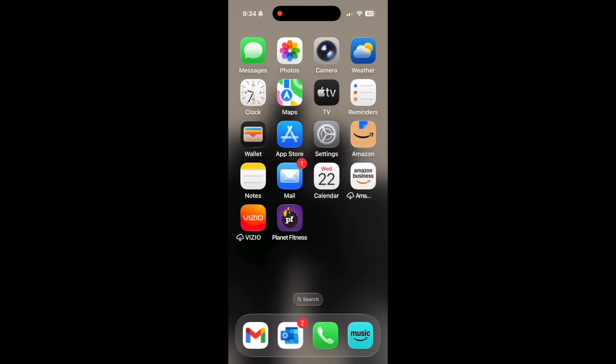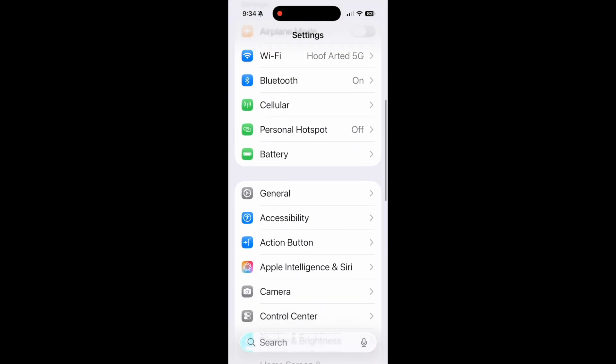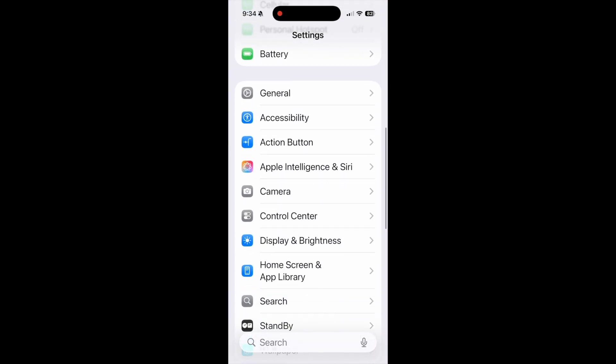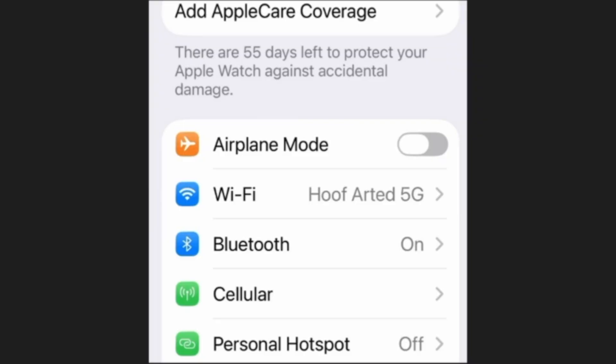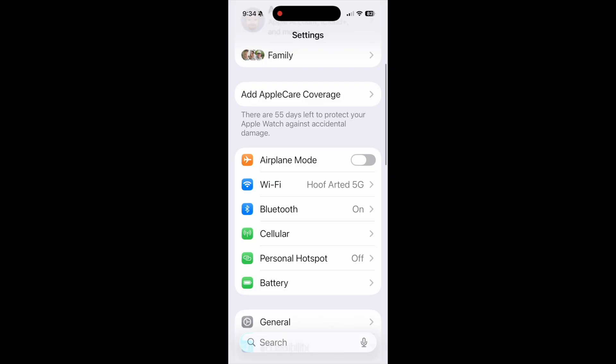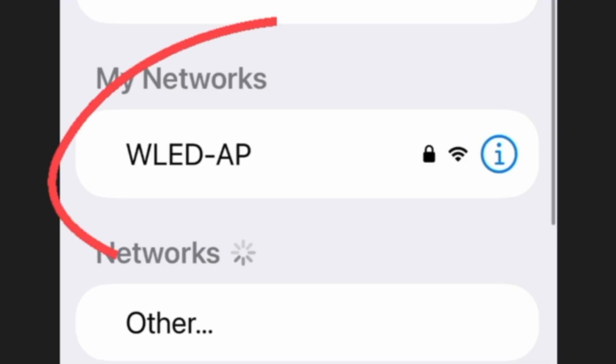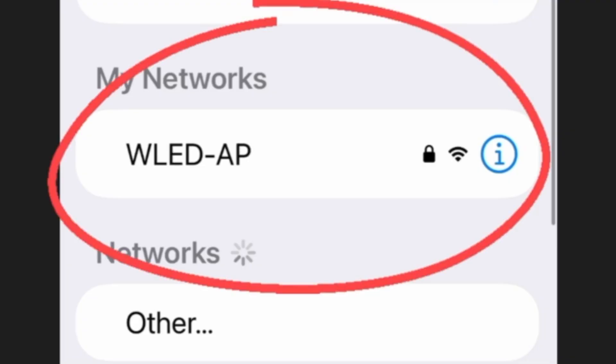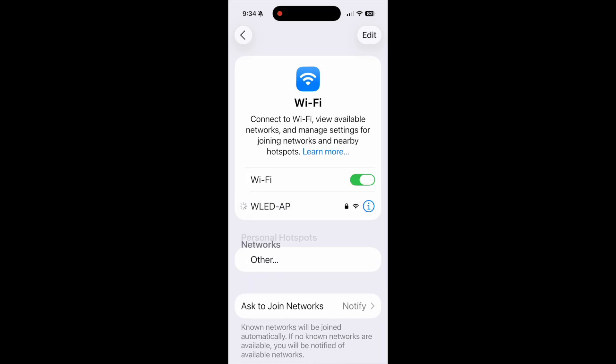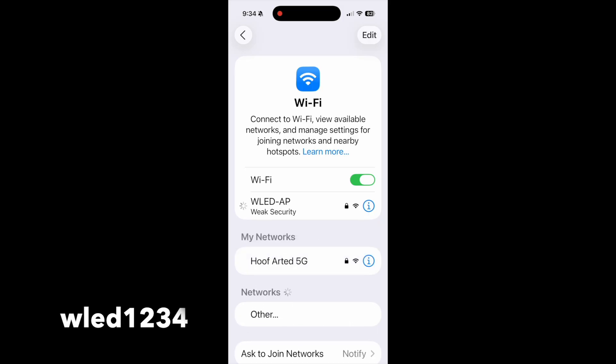Go ahead and open up your phone or your iPad and click on Wi-Fi. You're going to see the access point that WLED is already broadcasting. If it's asking for a password, it's going to be lowercase wled1234.